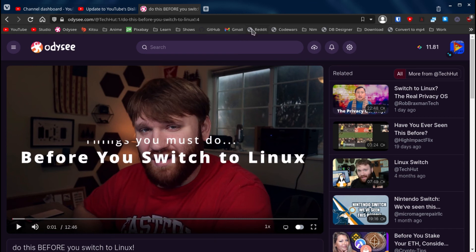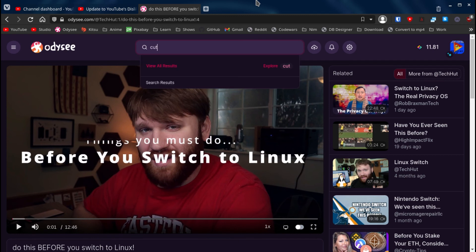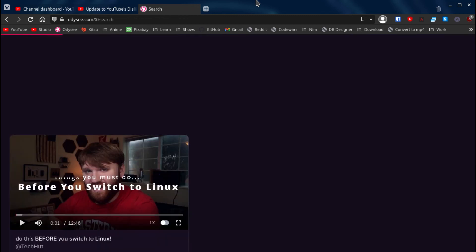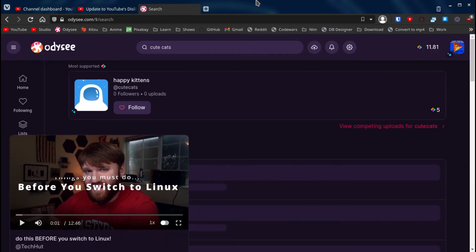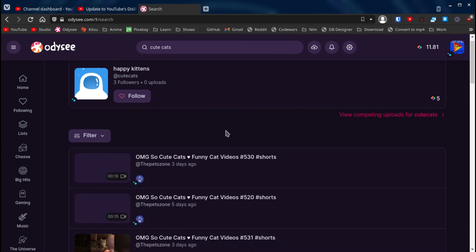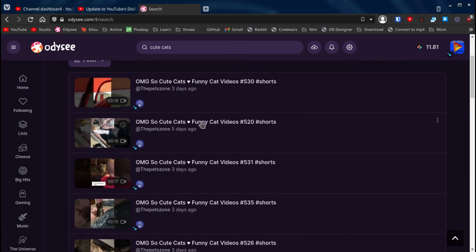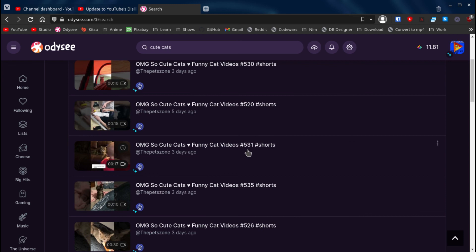But yeah, just use Odyssey. It's really great. You can even search for the same things that you would search on YouTube. For example, let's search for cute cats. And let's just close that. And here we can find a bunch of videos of cute kittens.